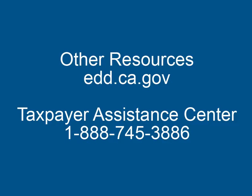Thank you for taking the time to watch this tutorial on how to upload a bulk payment file in eServices for Business.